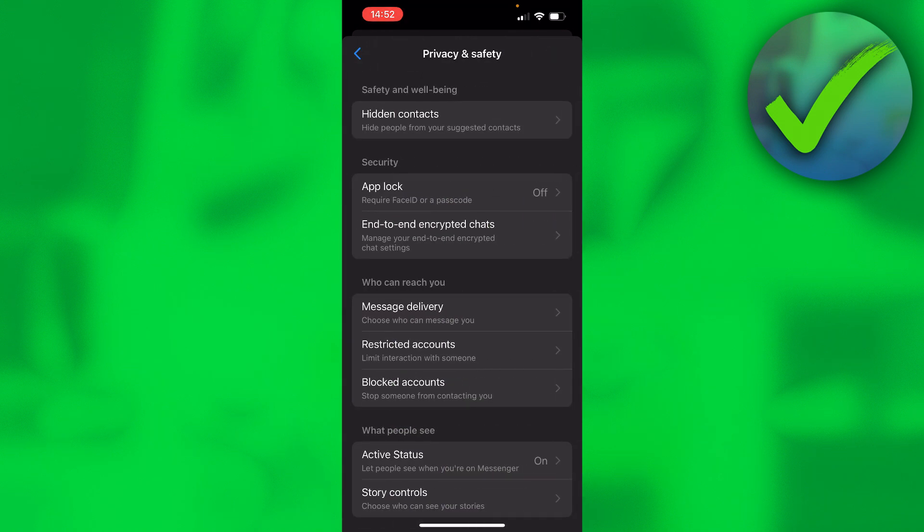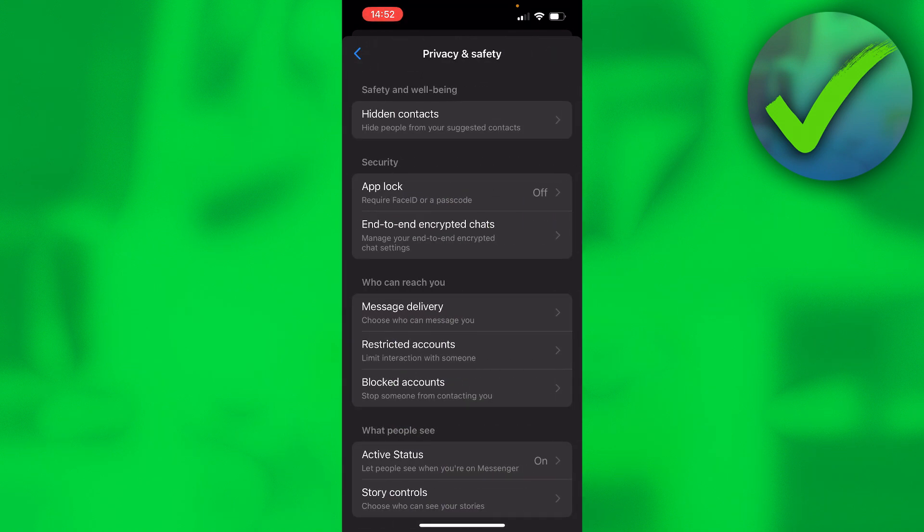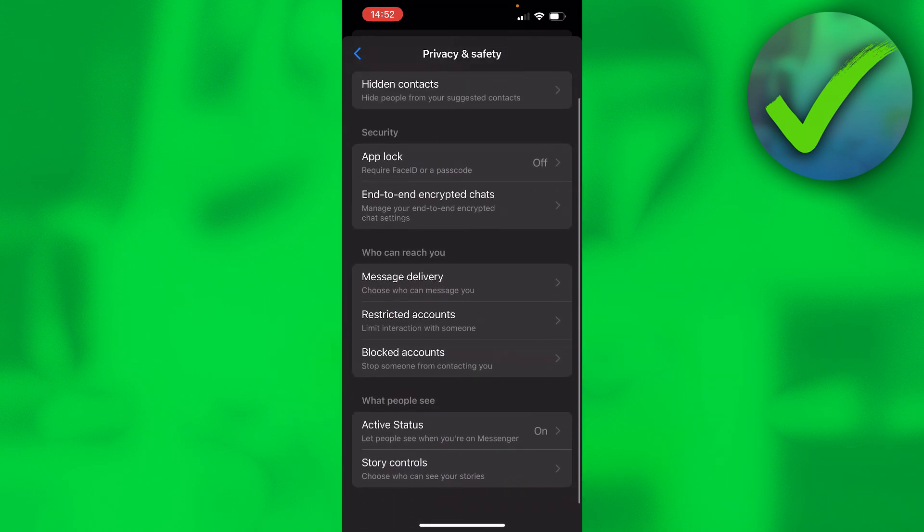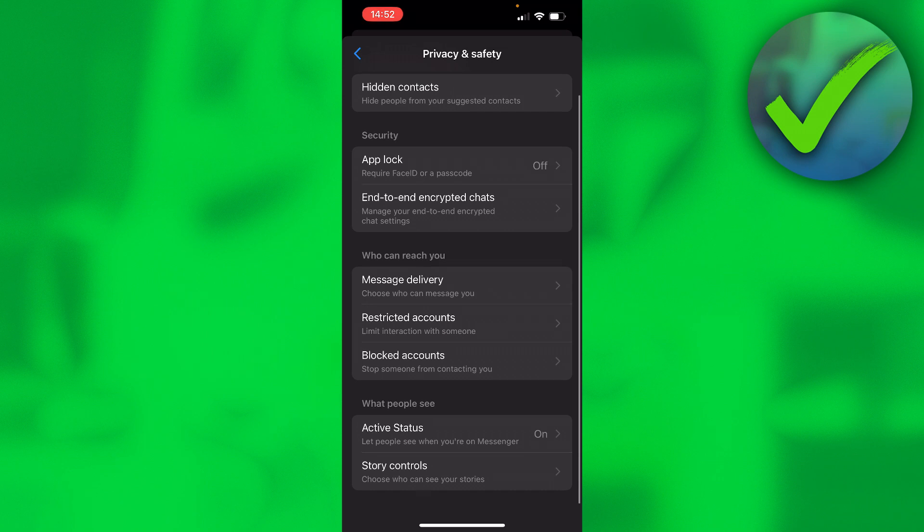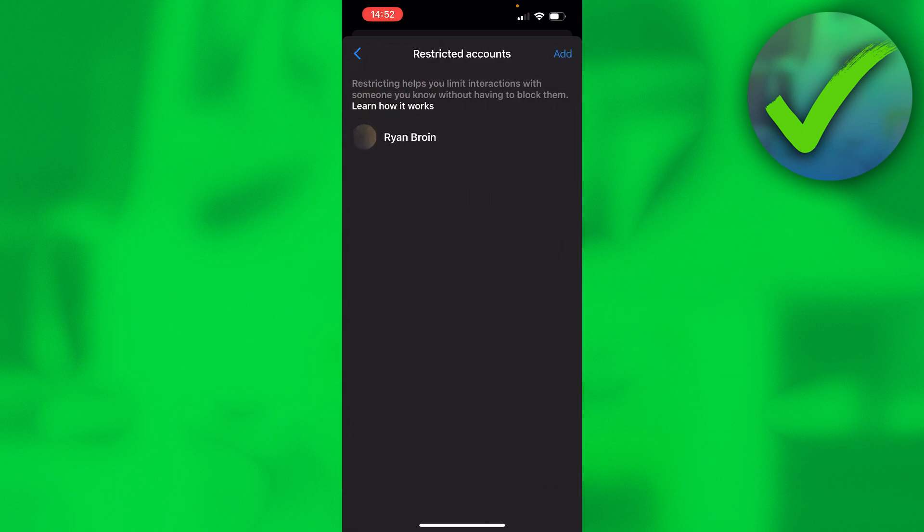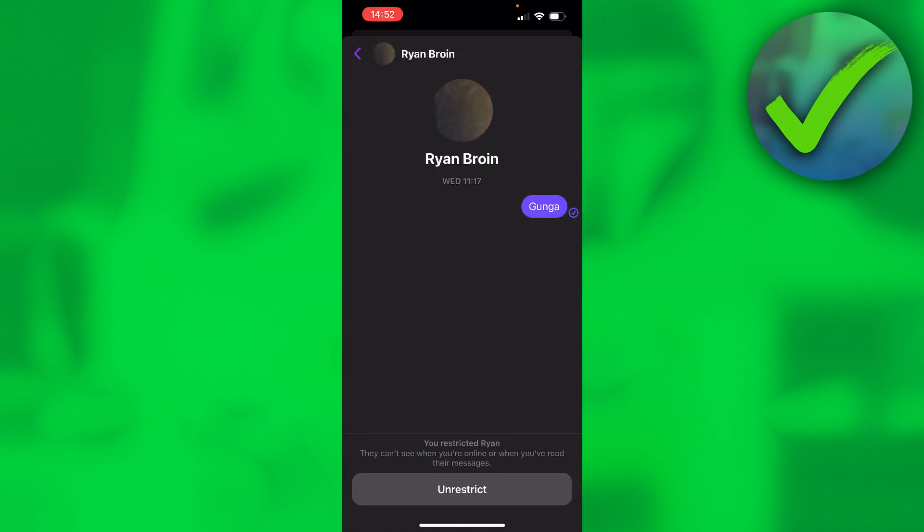Once you're here, click on restricted accounts. If you click on that, you can now see this restricted message.